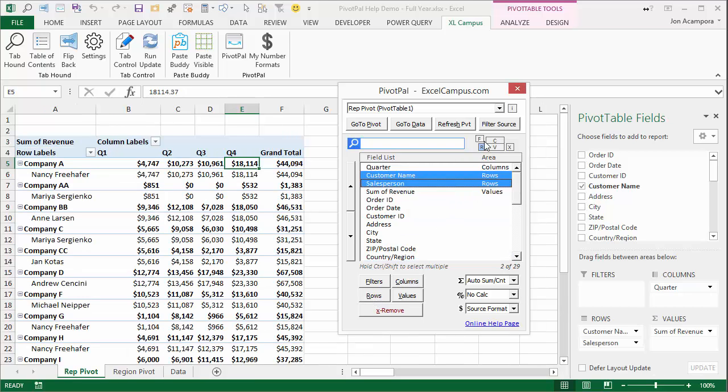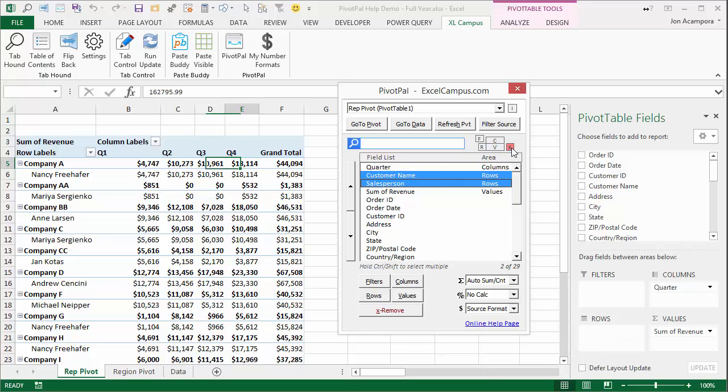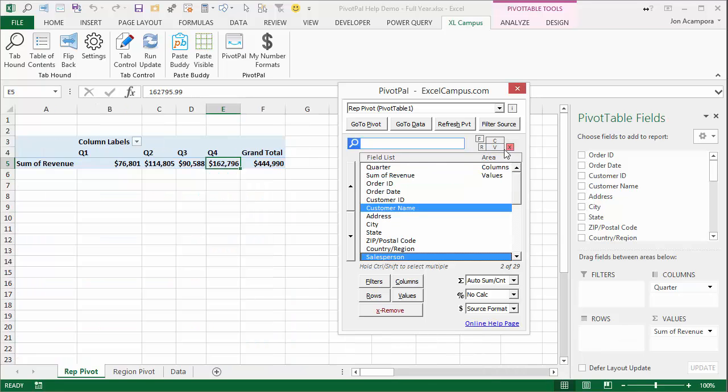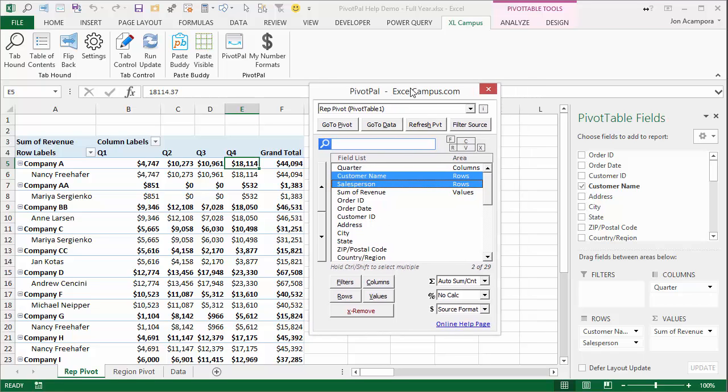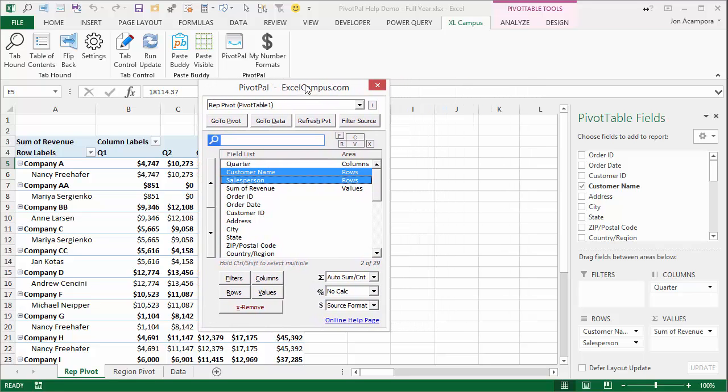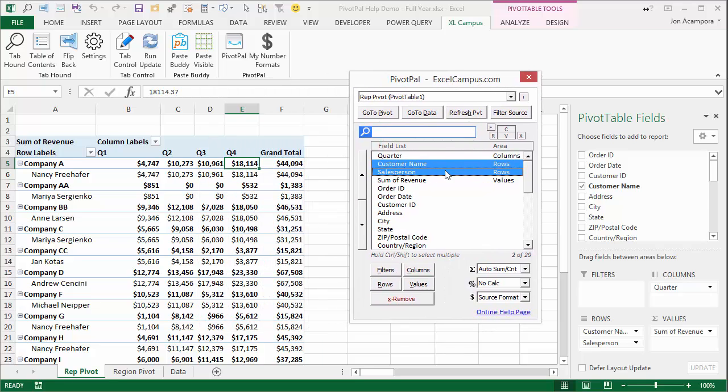This area up here actually shows the different areas of the pivot table as well. And these are also buttons that you can click on. So this X, this red X, will remove those fields. And again, if you want to put it back on rows, just click the R. So there's two different locations of buttons. Because depending on where you have the Pivot Pal window, sometimes it's easier to access it over here. And sometimes you'll want to click the buttons down here.